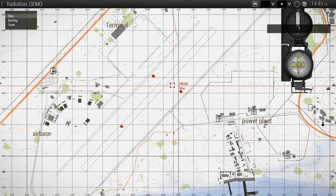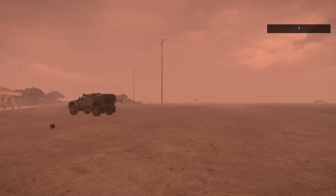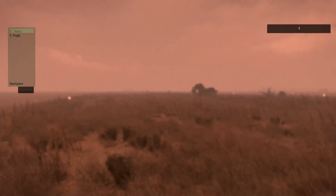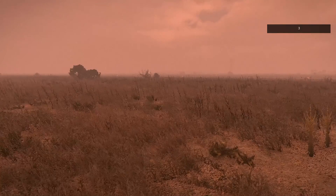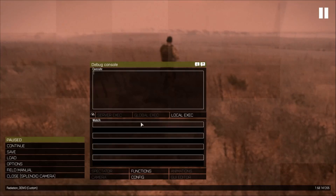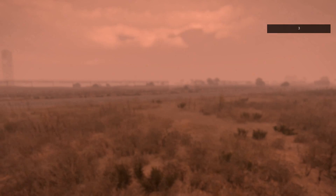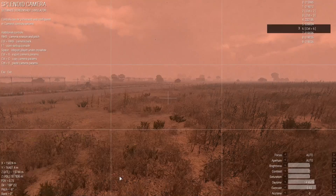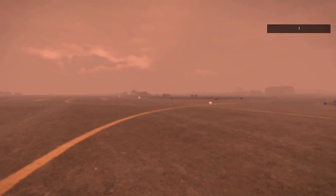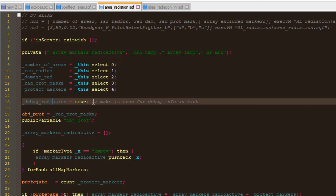Let's test it. We see that the radiation zones are marked with a red dot, and if I jump into those locations I will notice the presence of radiation. The red dot shows up on the map because I have a variable called debug_radiation set to true. If I make it false, the red dot will not be placed on the map. You can find this line in the area radiation SQF file.